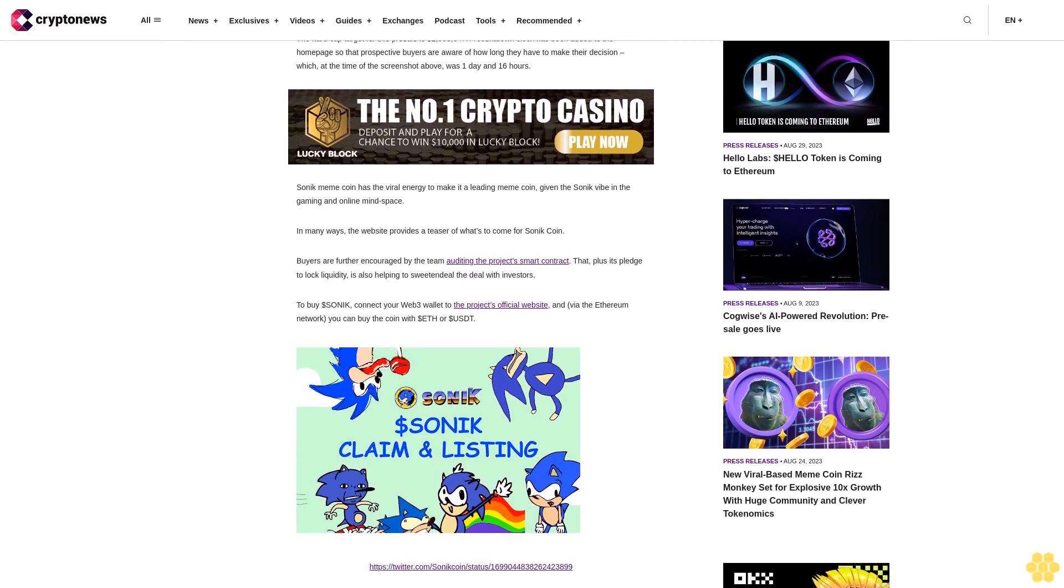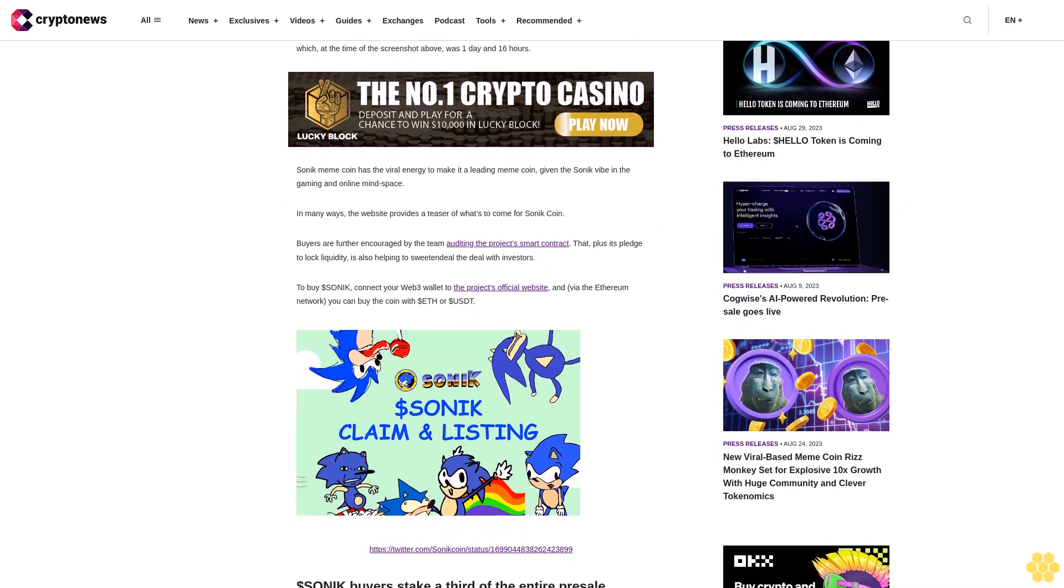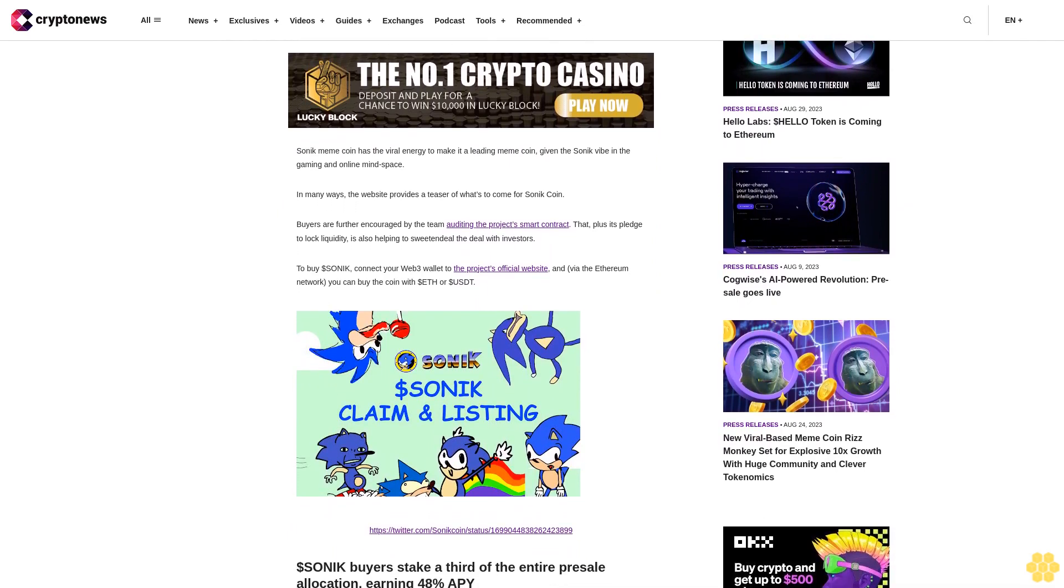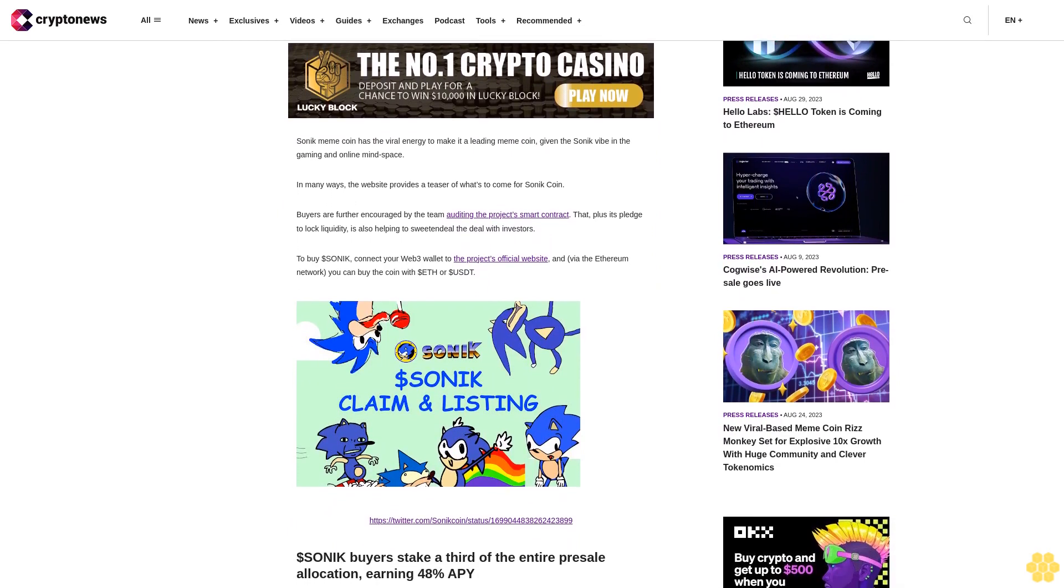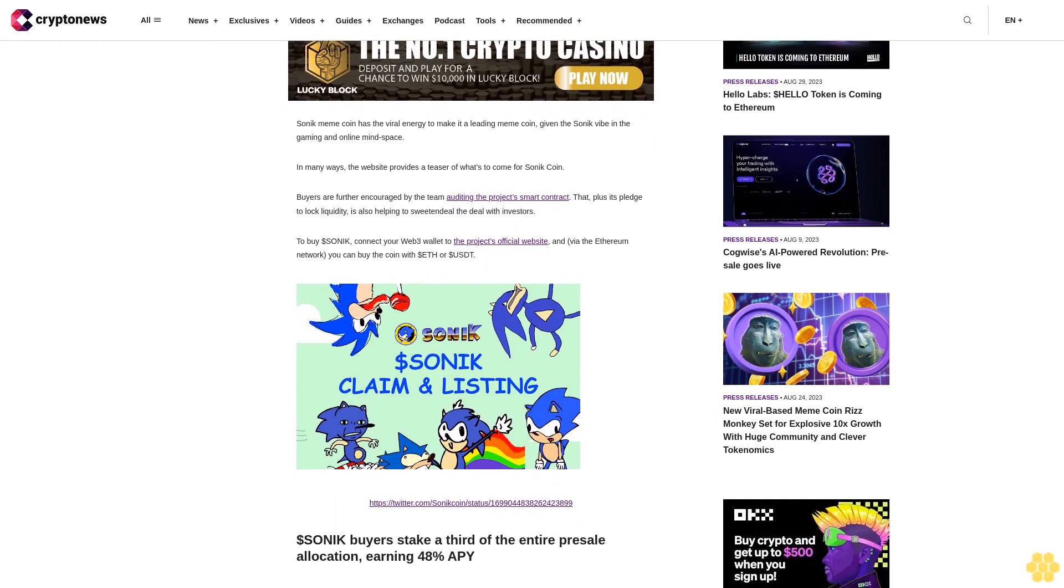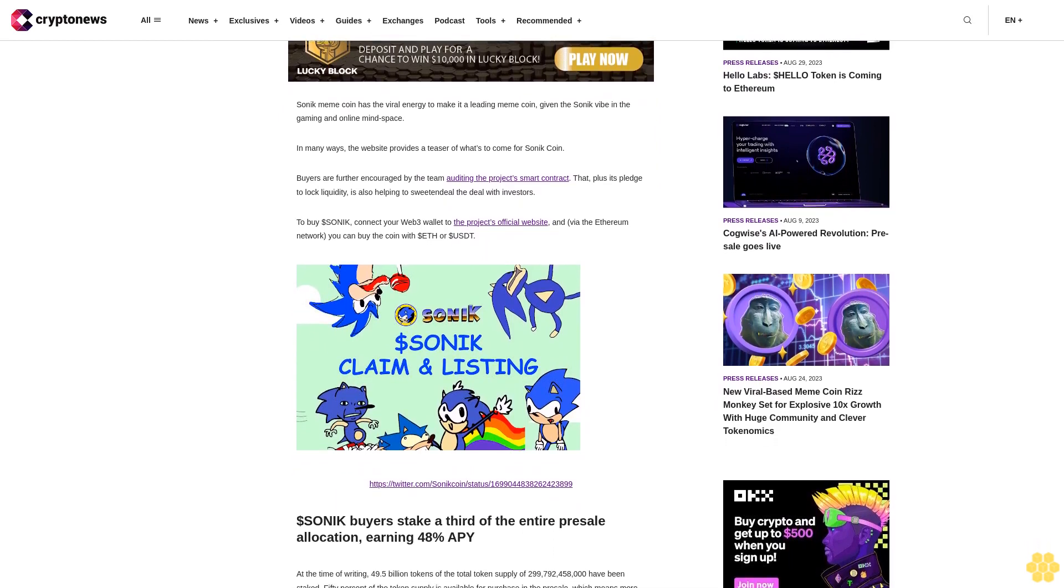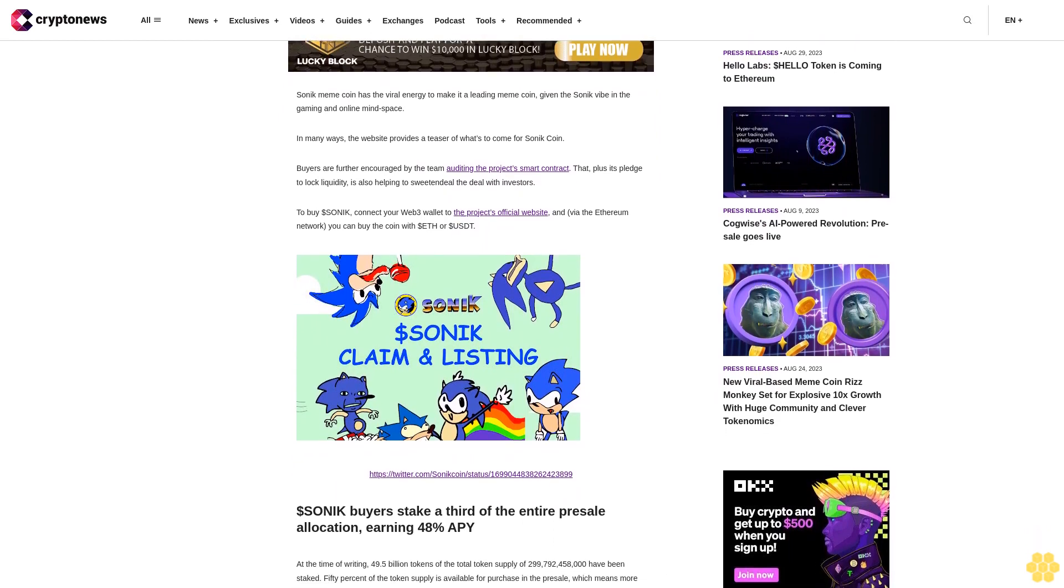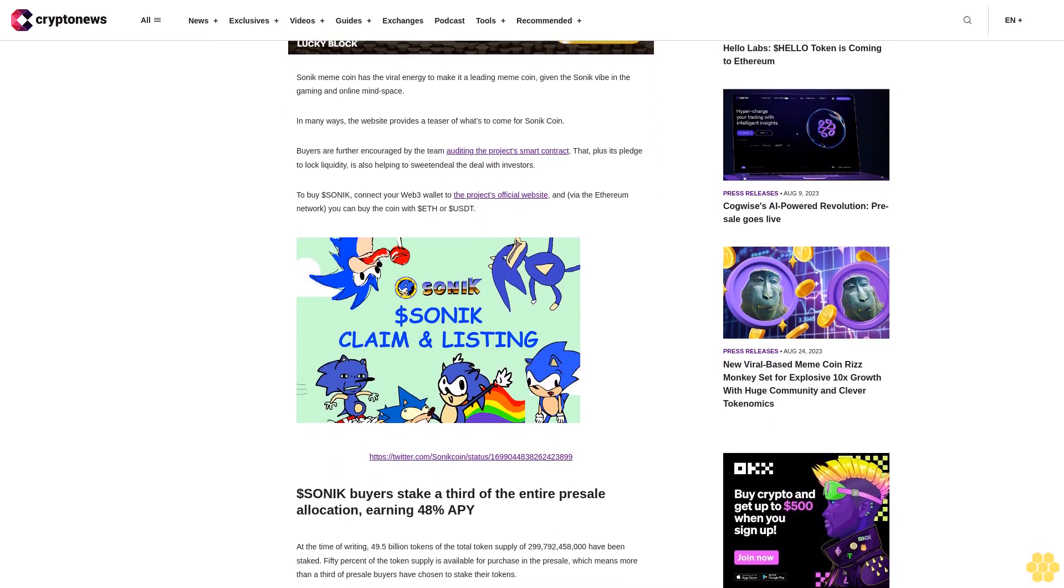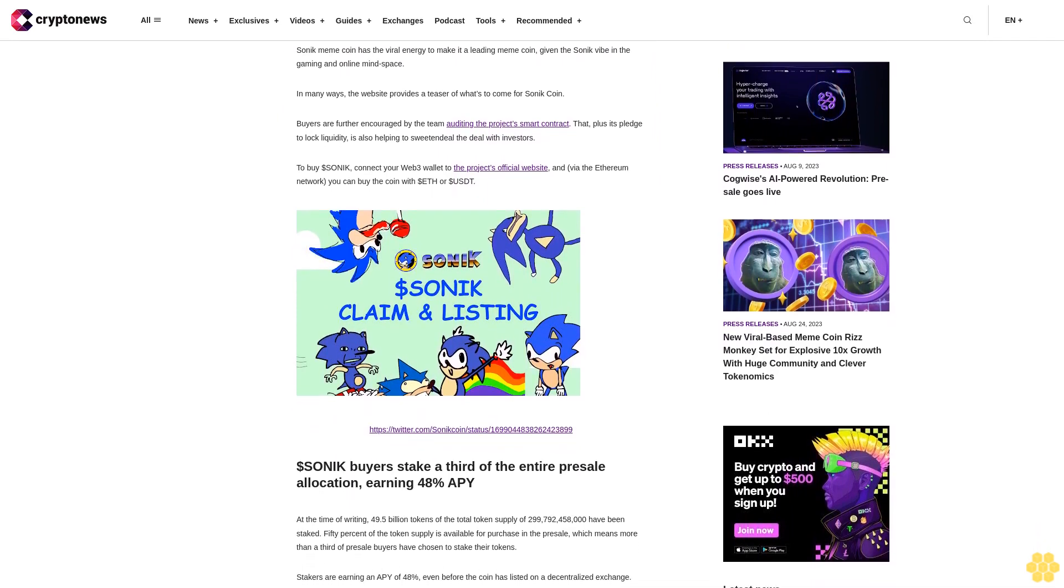The hard cap target for this presale is $2,098,547. A countdown clock has been added to the home page so that prospective buyers are aware of how long they have to make their decision, which at the time of the screenshot above was one day and 16 hours.